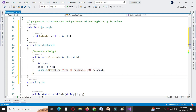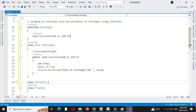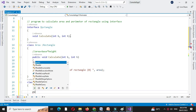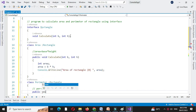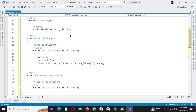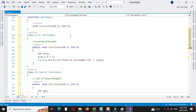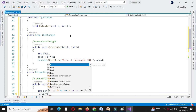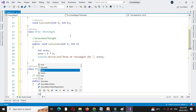Then we will declare another class Perimeter which will implement the interface Rectangle. The formula for calculating perimeter is 2 into base plus height. We write code for the method calculate — public void calculate with two parameters. We declare one variable for storing the perimeter, calculate it as 2 into b plus h, and then print the perimeter.